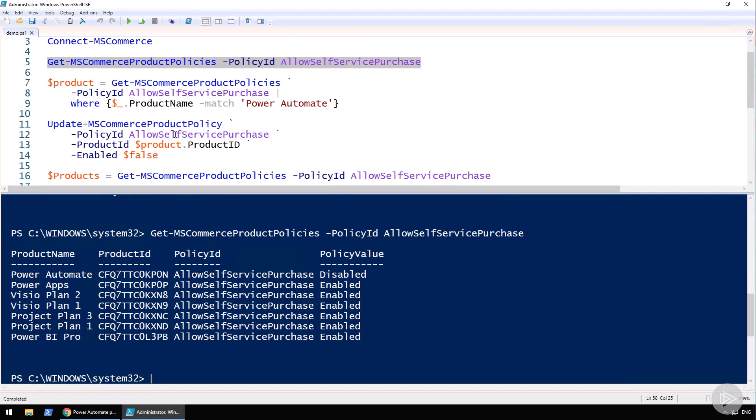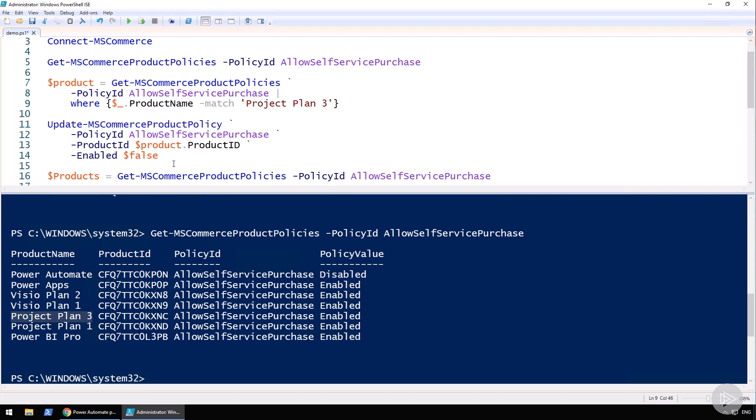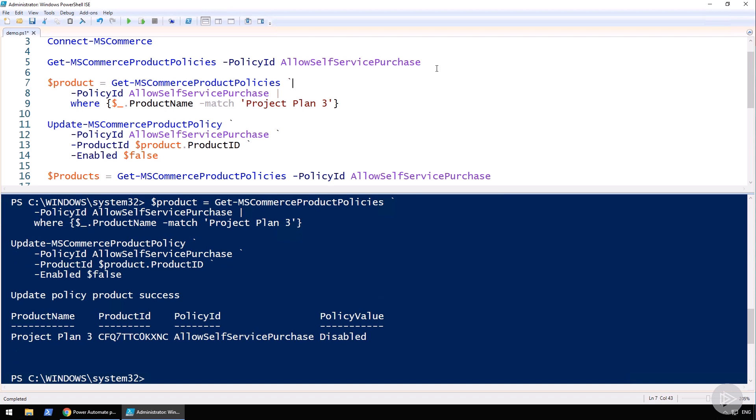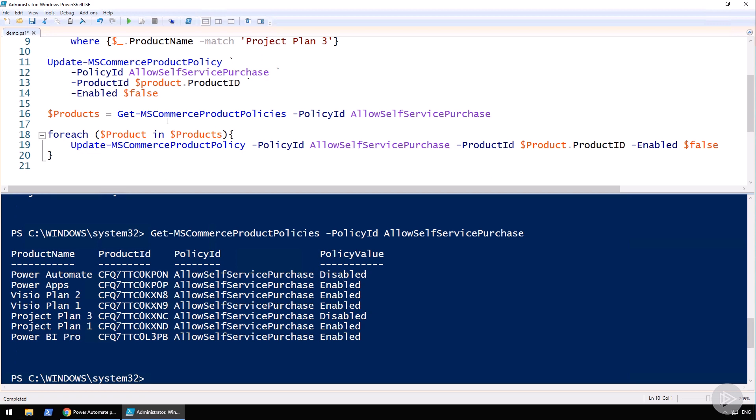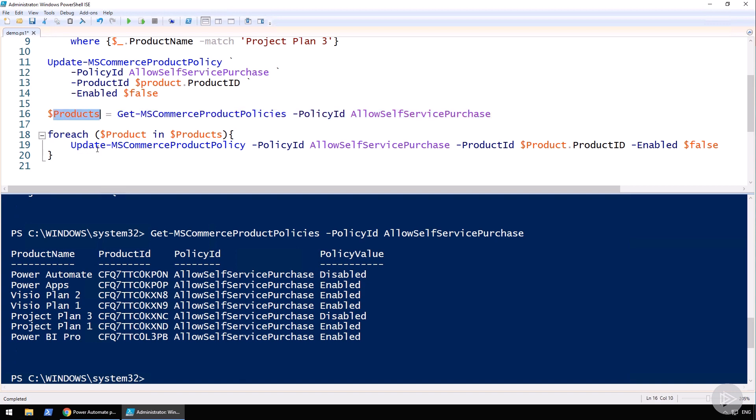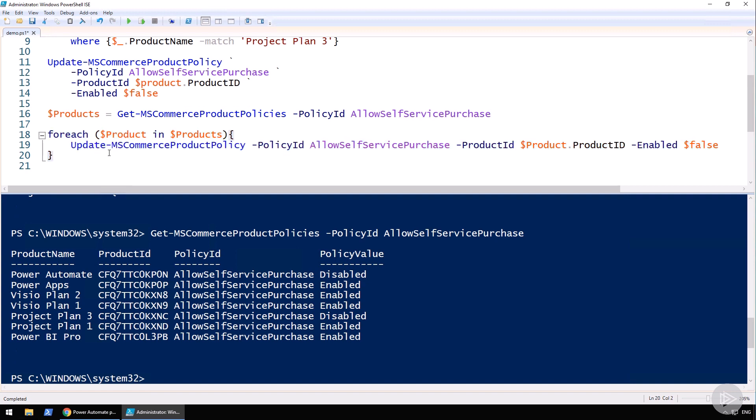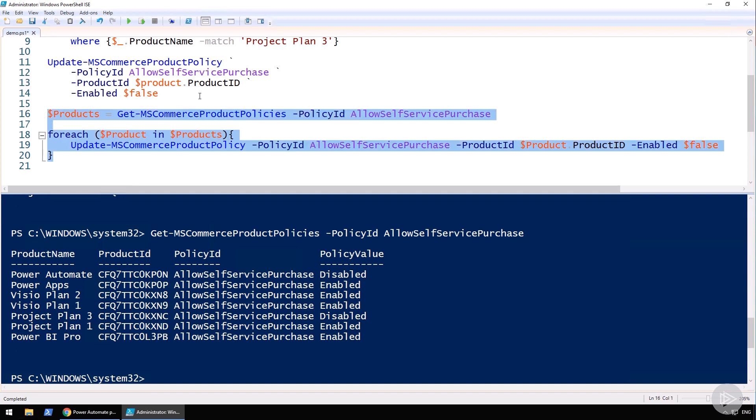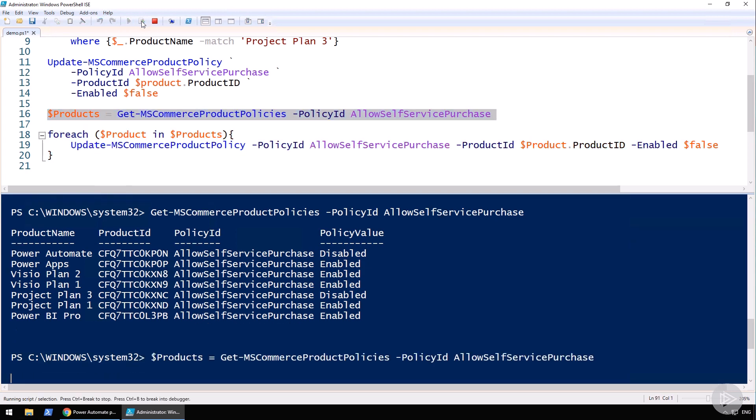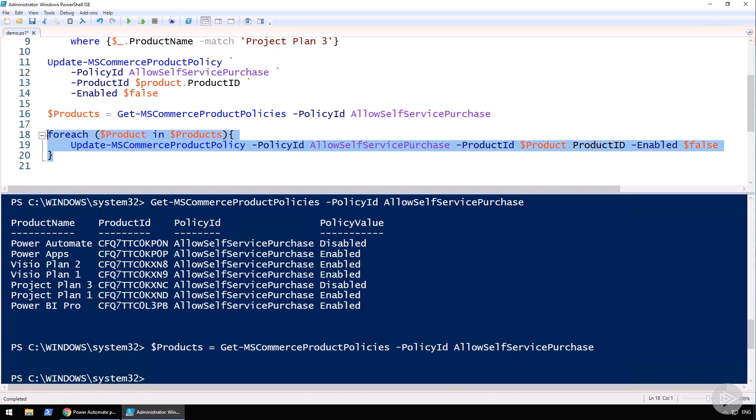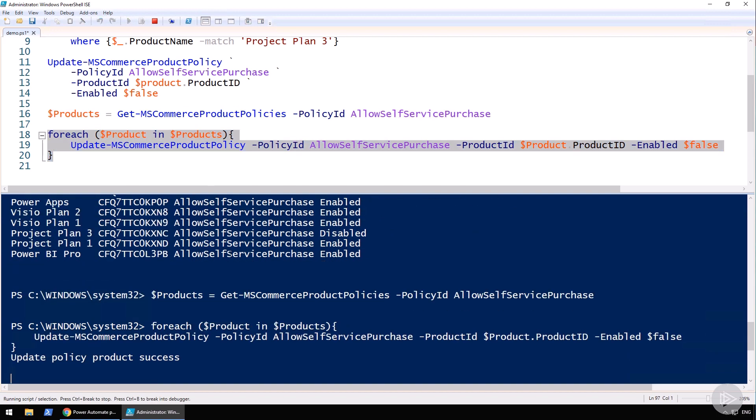If we go back to PowerShell, you could of course run the same script that we did before. Let's say we want to put Project Plan 3 in there, then rerun the get and update. If we look at the result, we have now disabled Project Plan 3 as well. Or if you want to just disable all of them, you can create a nice loop. First of all, we will run a Get-MSCommerceProductPolicies, and then loop through each one of them. So for each product in products, update the MS Commerce product policy for the current product that you're looping on and set it enabled to false.